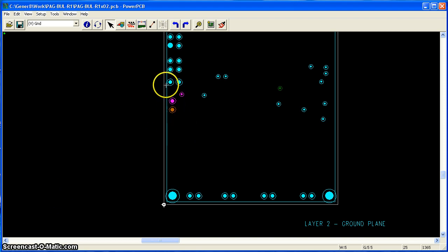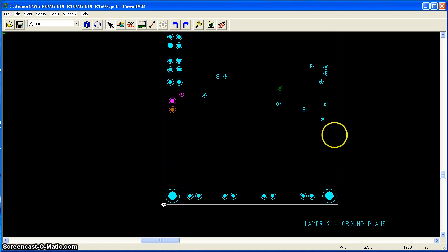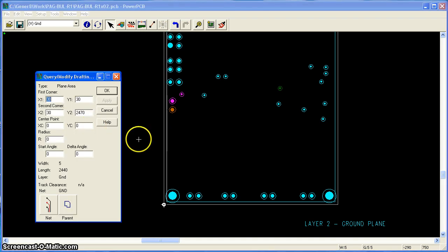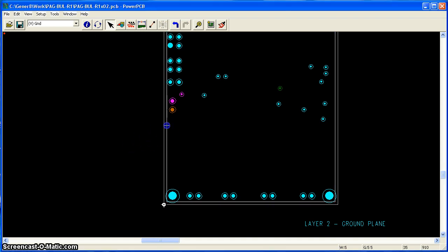I've got a split mix on layer two here. It's the ground plane. Just to look at the attributes of it, it is five mils wide. It's assigned to the ground net.